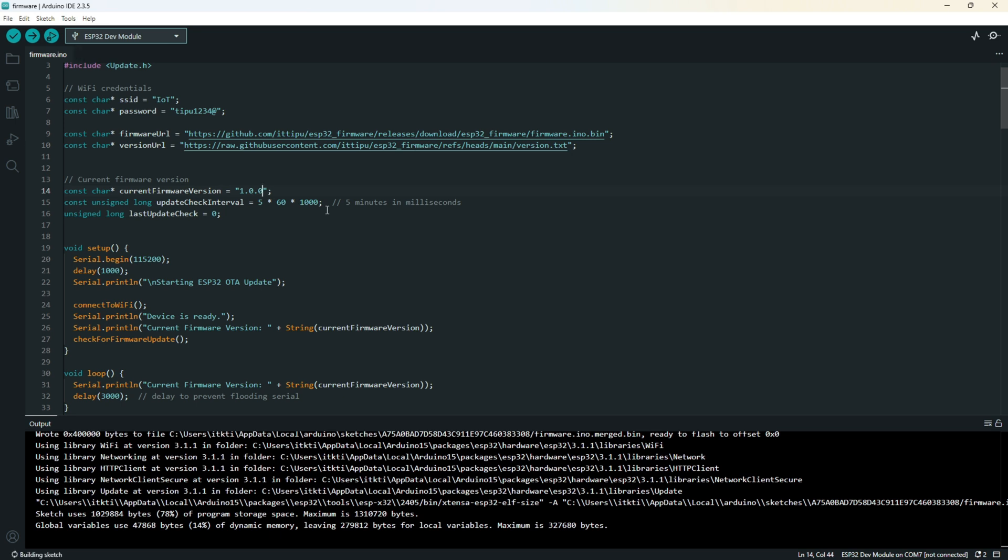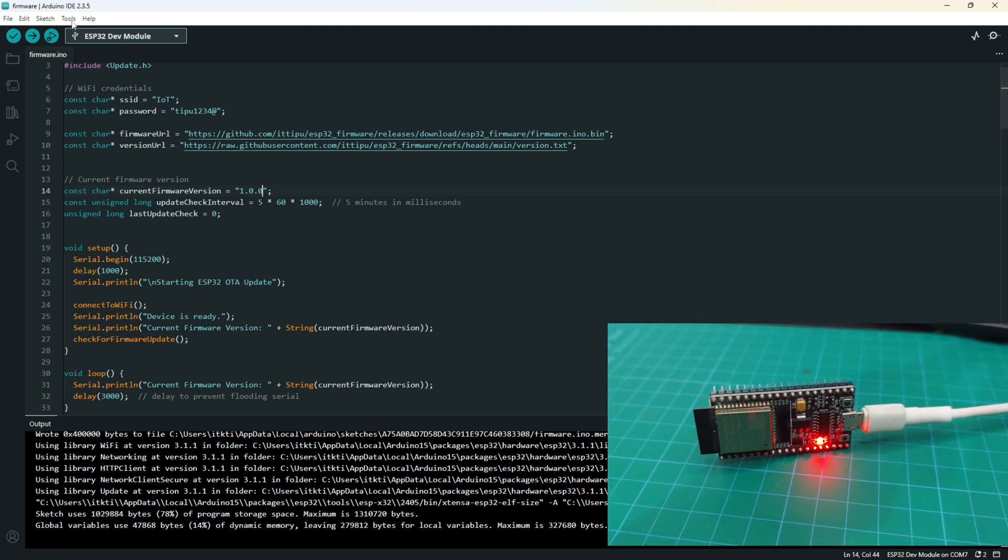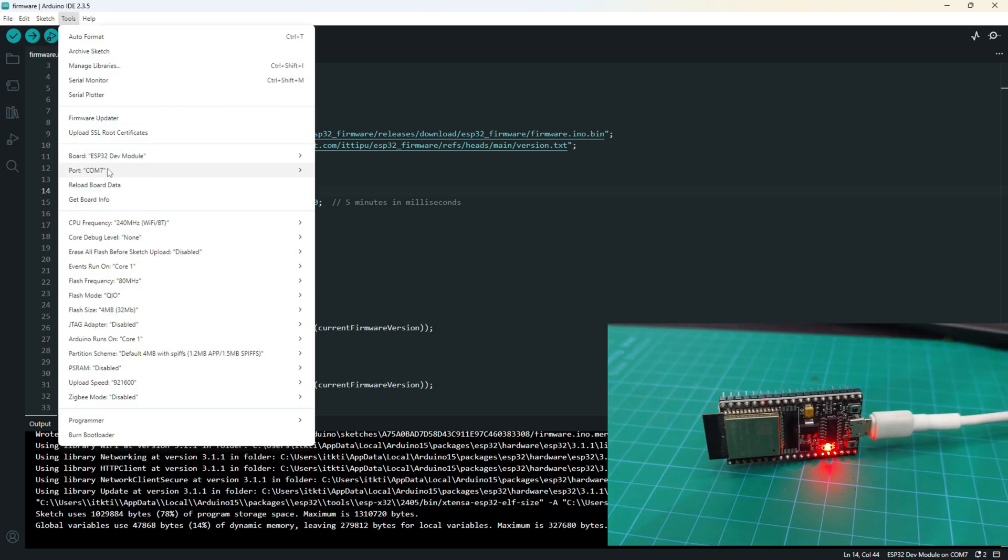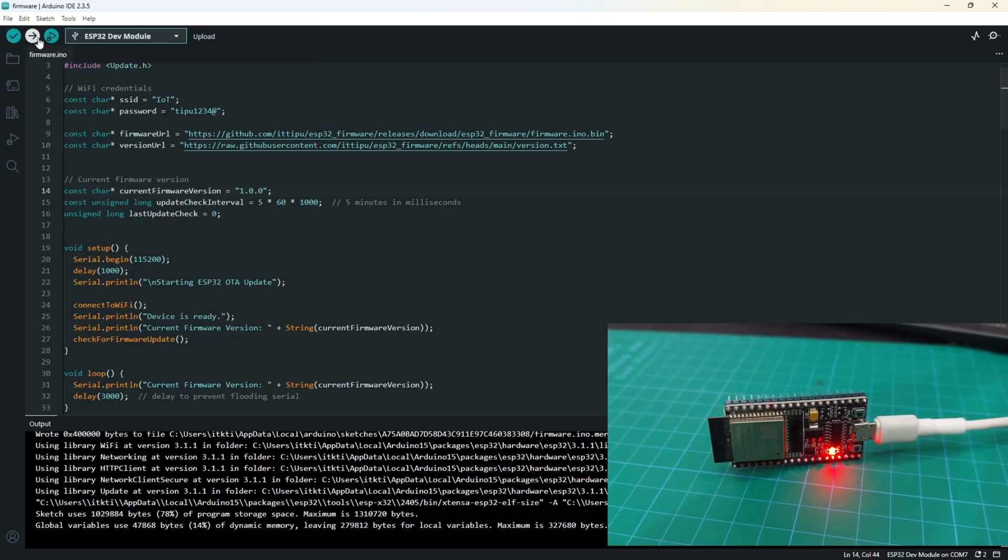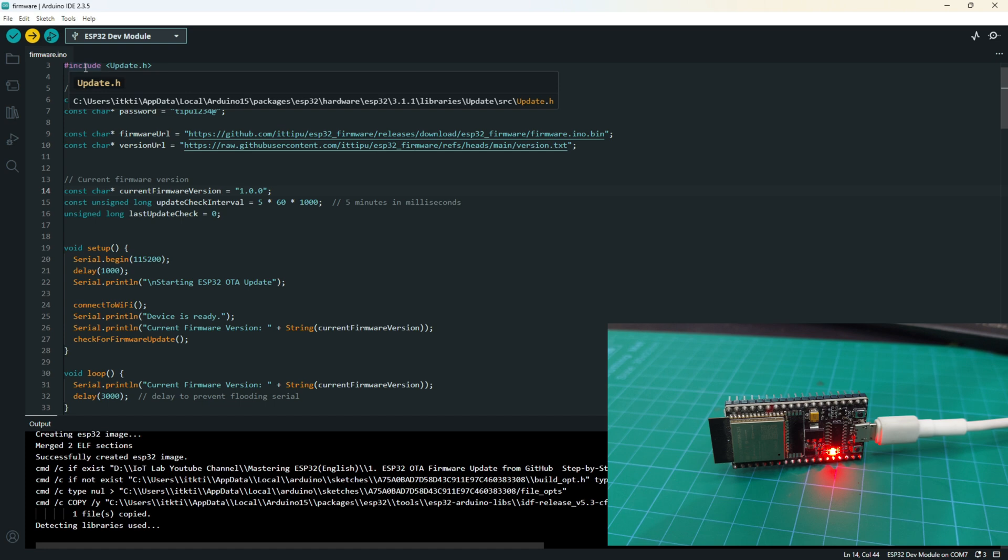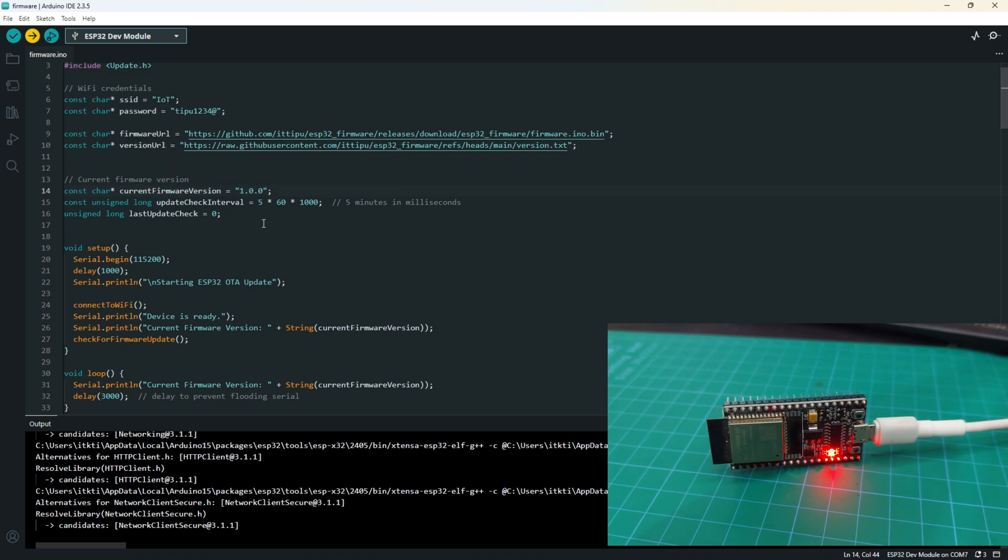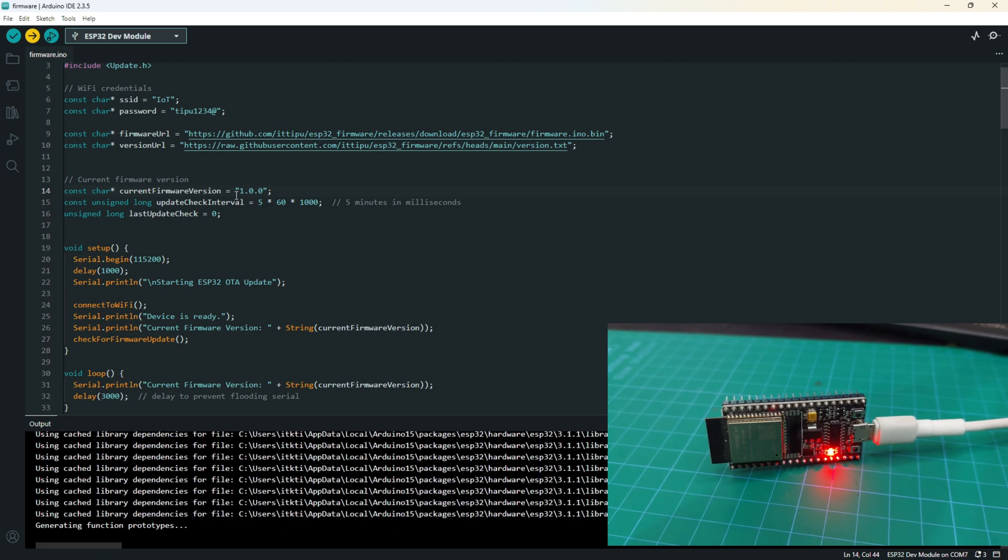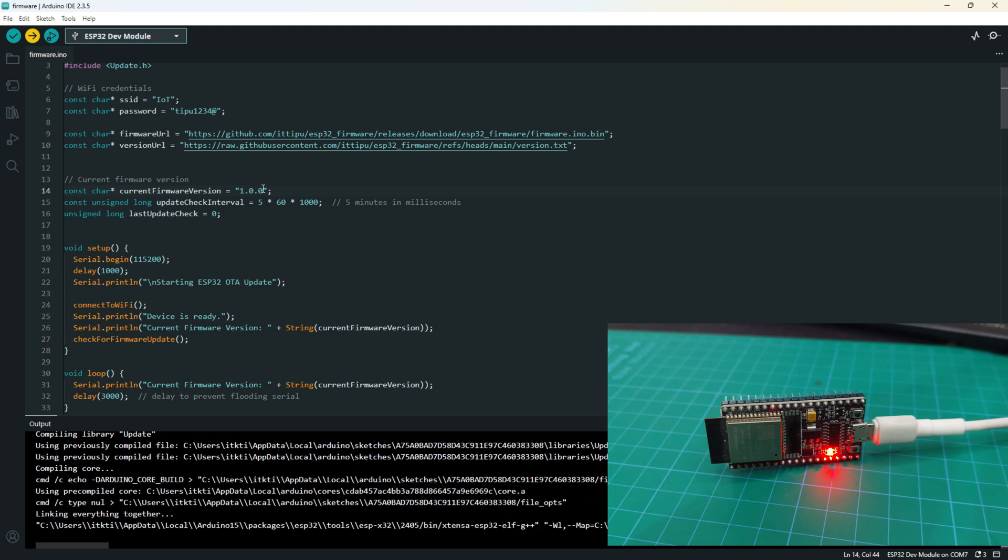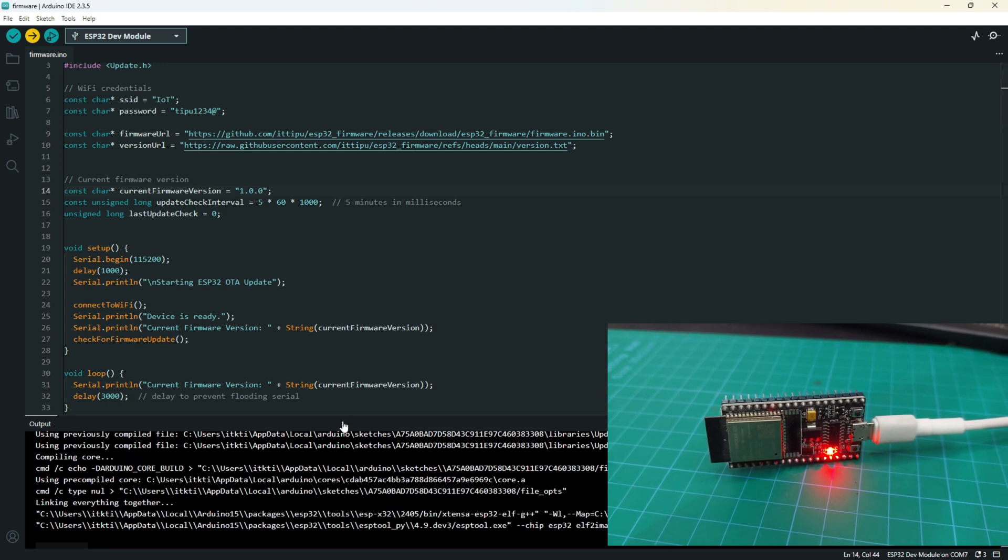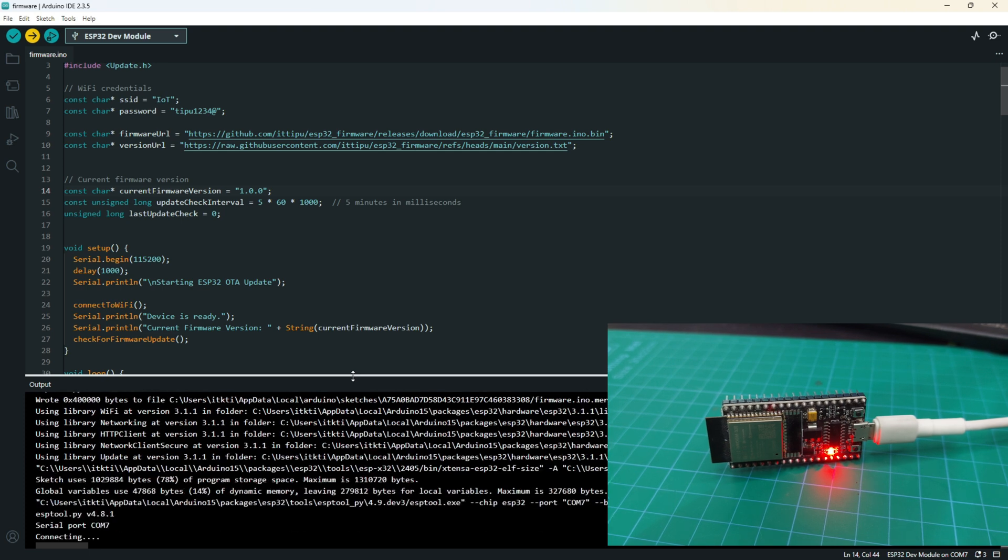I just changed the version name to 1.0.1 and I will upload this code to our ESP32. Tools, COM port, and upload. What happened here - I just uploaded 1.0.1, and in our server there is the firmware version 1.0.1, so it's different. Then our ESP32 will download the new firmware and update.